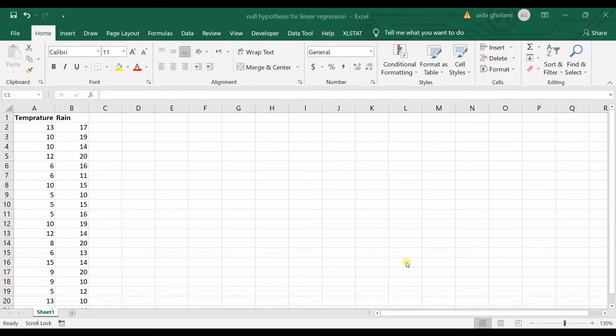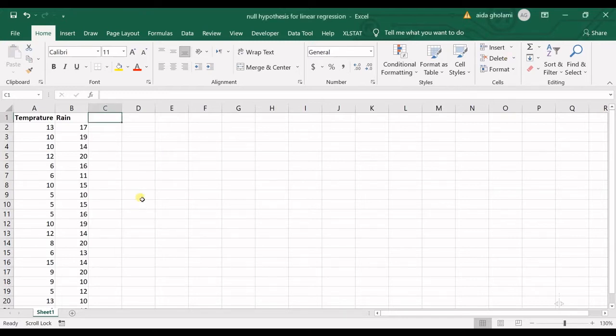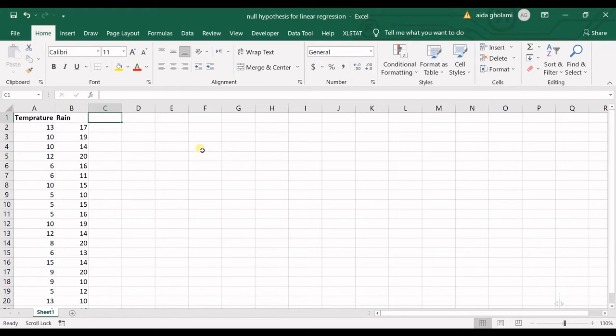First of all, I want to run a linear regression test in Excel, and then we'll specifically explain what the null hypothesis is for regression.